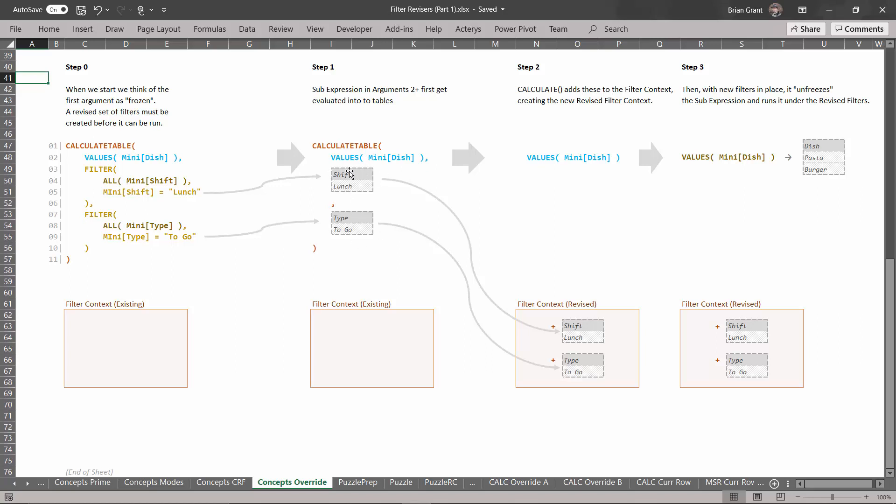And once they're tables it says OK, what the person who wrote this code is asking for is they want to run this with this and this added as filters. So let me add those as filters. It takes the existing filter context, it adds that filter, or I should say it takes that table and adds it as a filter. It takes that temp table adds it as a filter which creates our revised filter context.